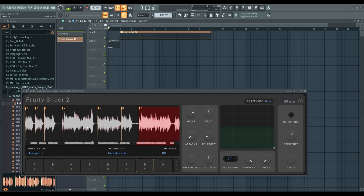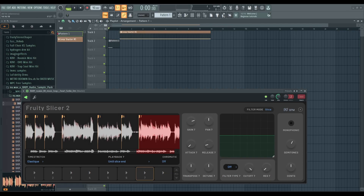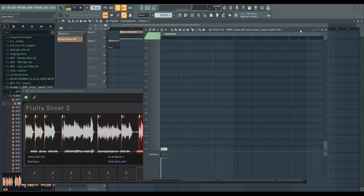The funny thing is this starts from C0 by default.